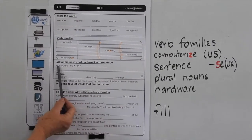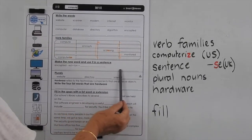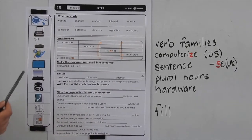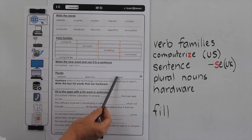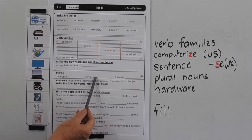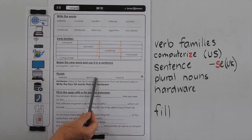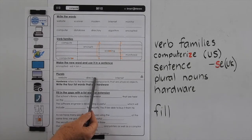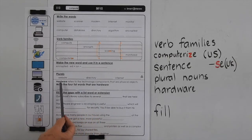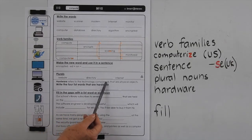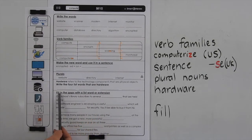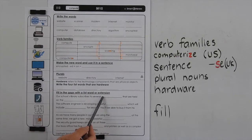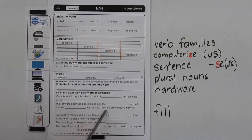Make the new word and use it in a sentence — work out the structure of the word before you write it in a sentence. Now we're looking at plural nouns here, so you've just got to work out how you're going to change these words into plural form. Remember: if you have a consonant before the Y, you must change the Y to an I before you add the ES. Now hardware refers to the technology components that are physical objects, so write the four list words that are hardware. Fill in the gaps with the list word or extension — think about the meaning of the word and what the structure of the word must be for it to apply correctly to the sentence.